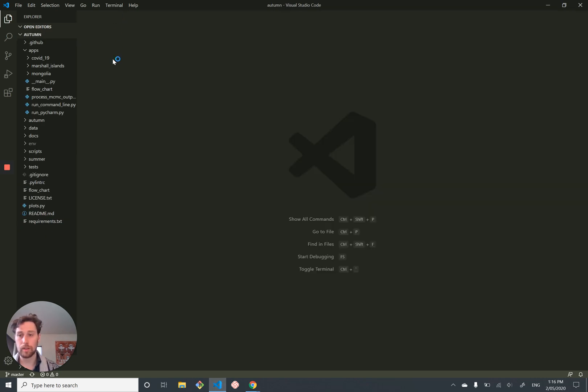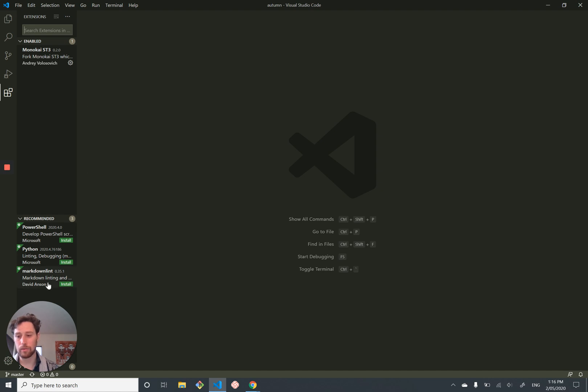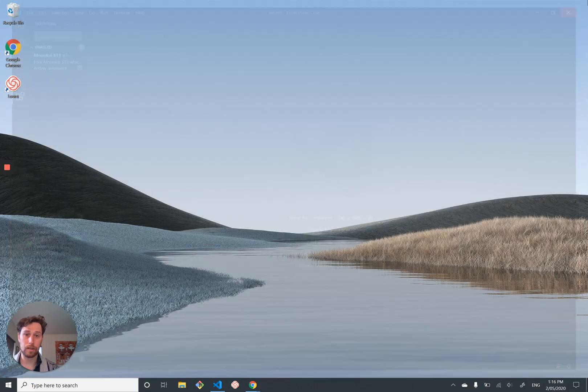There's not too much you have to do to it, but I do enjoy installing the Monokai ST3 color theme, which is just a personal thing. And then I typically install the Python language extension and whatever. So you can do heaps of customization of this as well if you're into that sort of thing. And depending on your language, it might be a good idea.